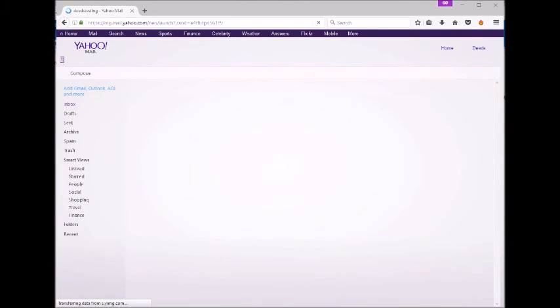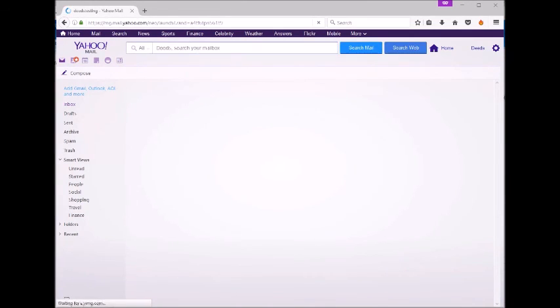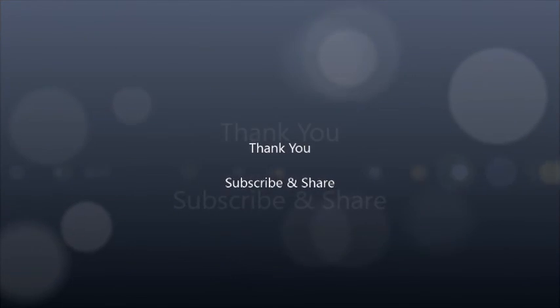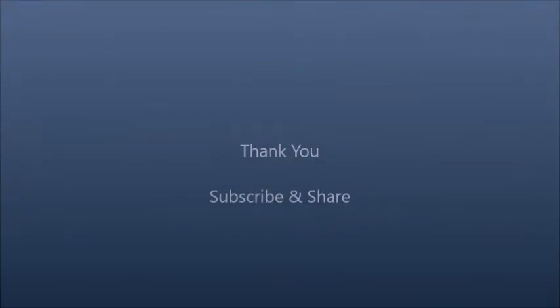If you have any problem in yahoo.com sign up, please let us know in comments. We are glad to help. Thank you. Subscribe and share. Signinsupport.com.